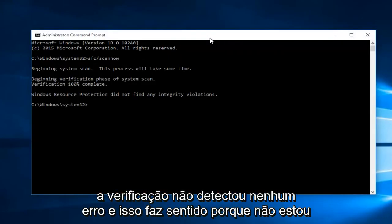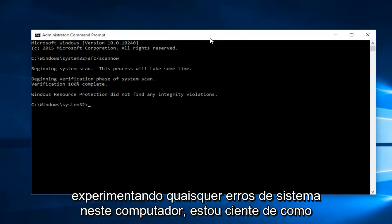Hello everyone, I'm back. The scan did not detect any errors, and that kind of makes sense because I'm not experiencing any system errors on this computer that I'm aware of.